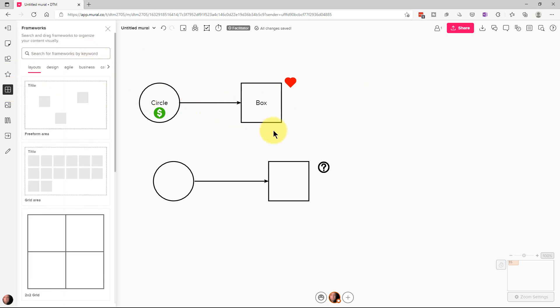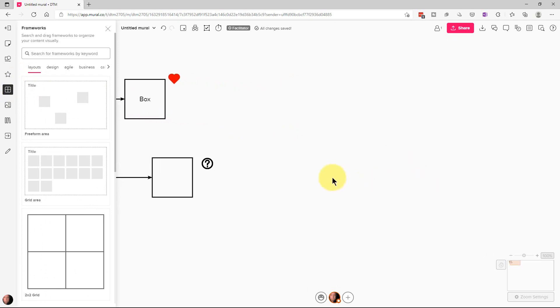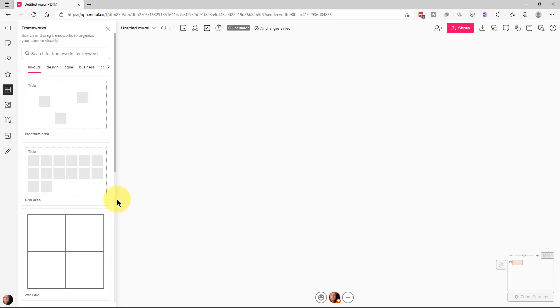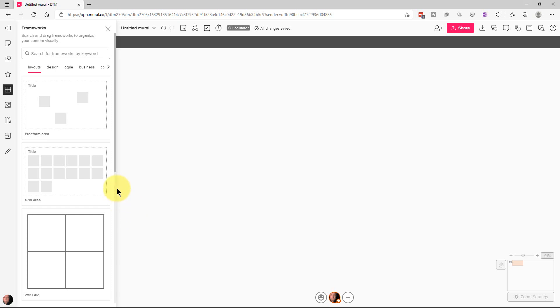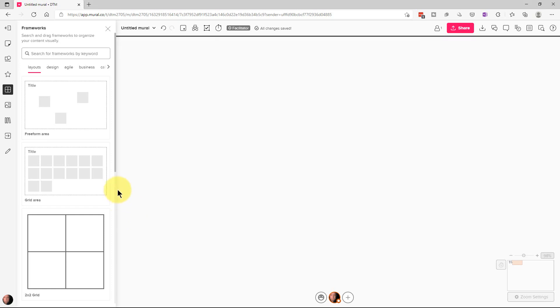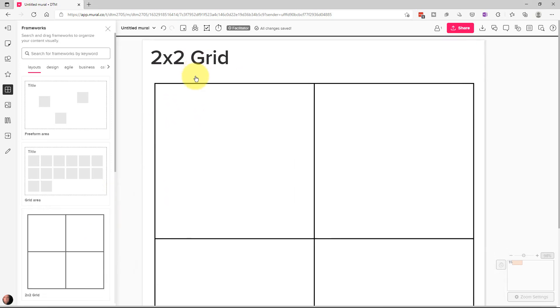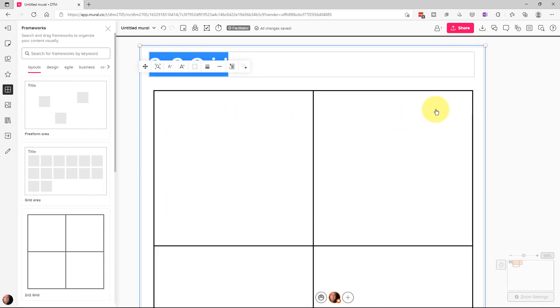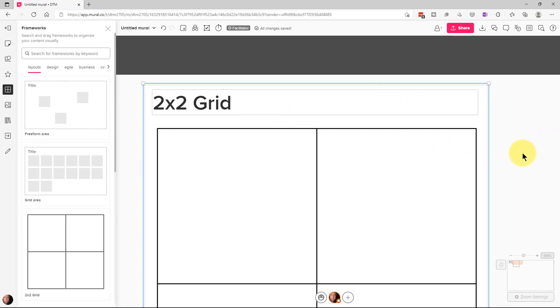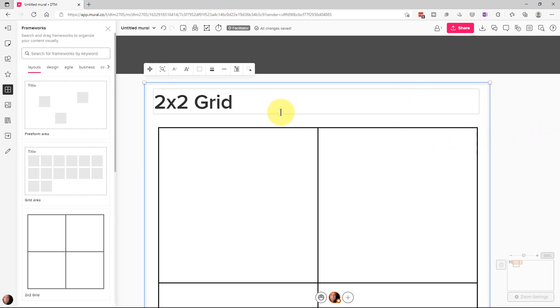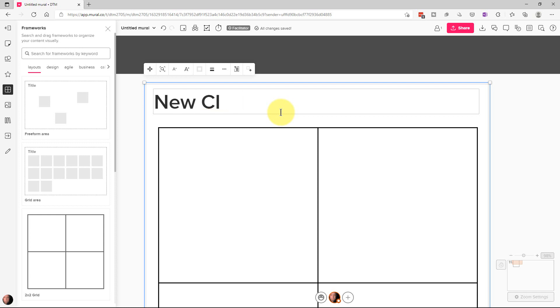The next segment is frameworks. I'm going to move over here a little bit. And so we have different frameworks we can use. We can use as a grid for example. Now the grid at the top of it is a title. So the only thing you can change on these frameworks is the title. So we're going to just put new city grid up here as the title.